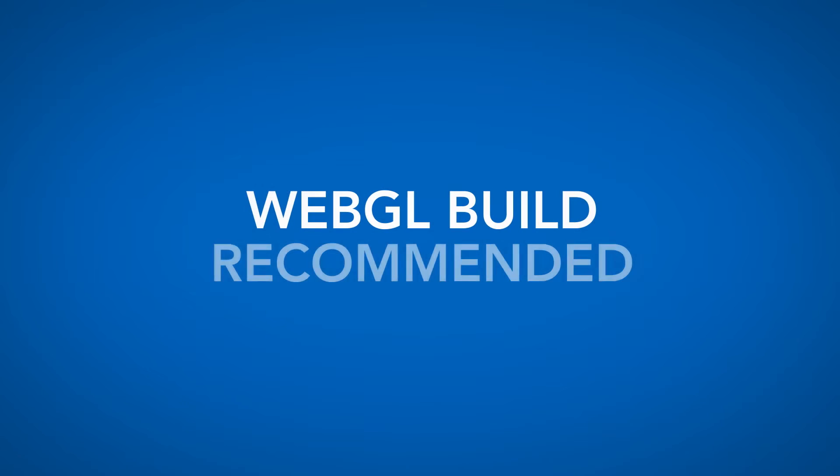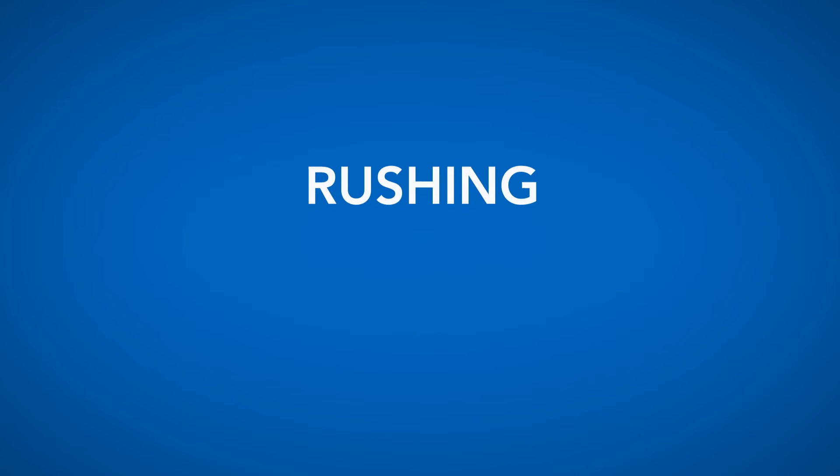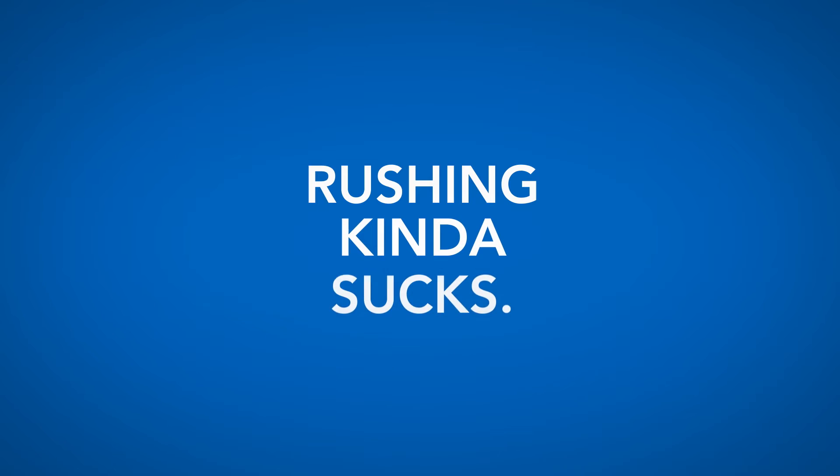We recommend setting your game up as a web build in advance, because rushing at the end, well, it kind of sucks.